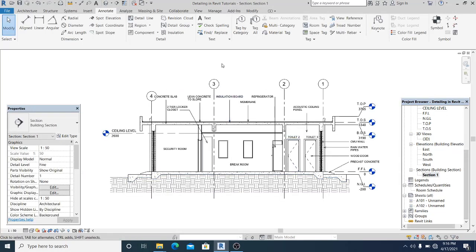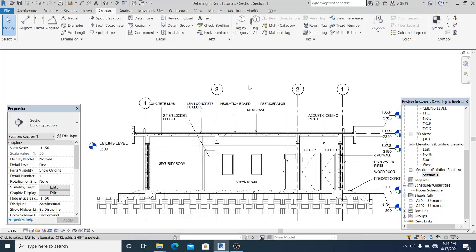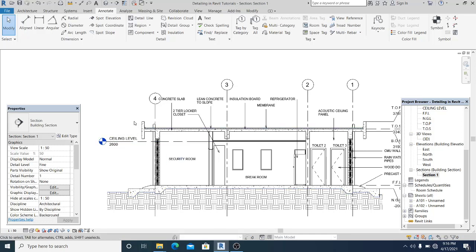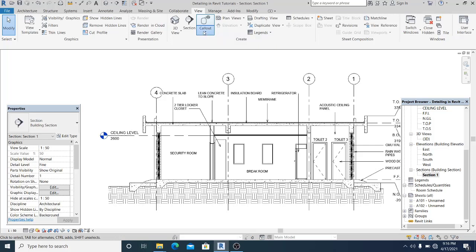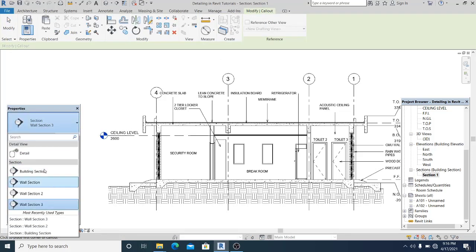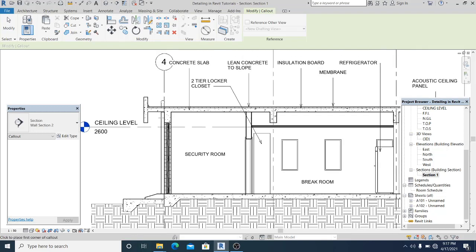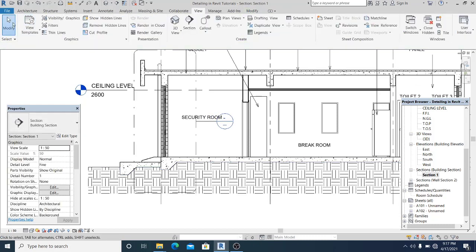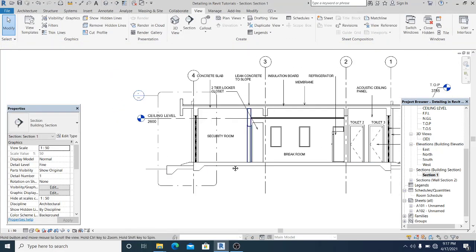First, I will go into the section I made before. I'm going to create more details in the left side of this cross-section. To do that, go to a view, choose the rectangle, and make sure you're in wall section. I simply place a wall section here and drag it all the way outside. This is the first step.